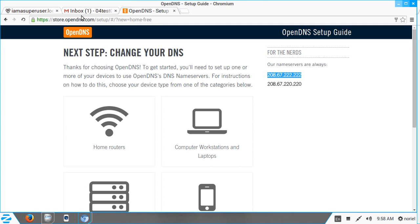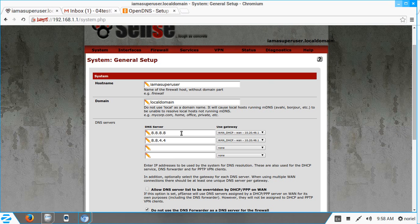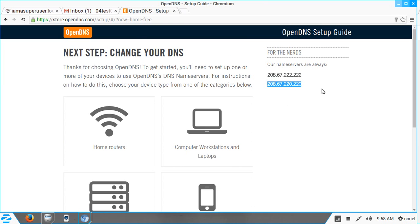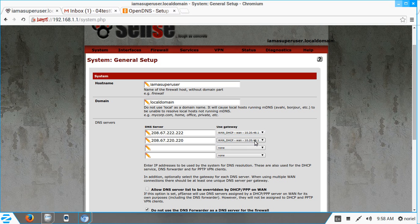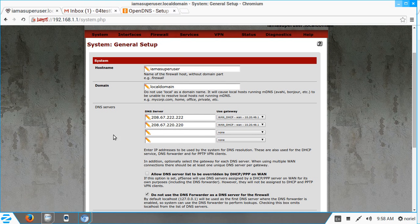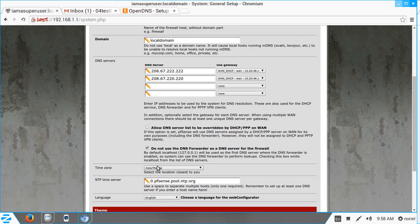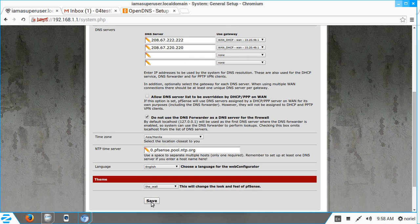I'll copy and paste the OpenDNS IP addresses in place of the existing ones. Set the gateway to DHCP. That's all we need to do on the pfSense side — just change the DNS servers to OpenDNS. Once you're done, don't forget to click Save.